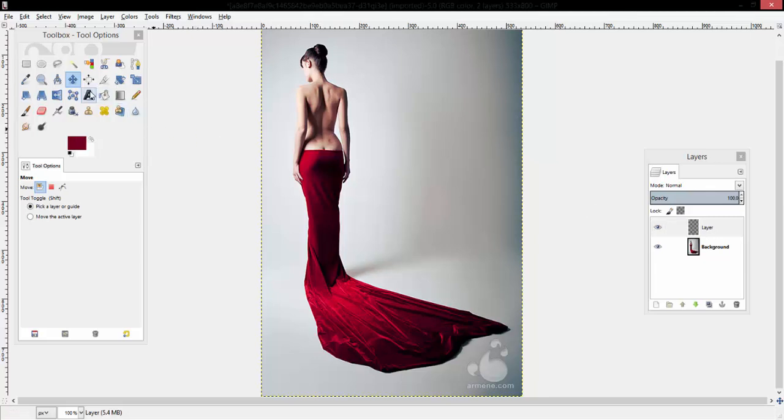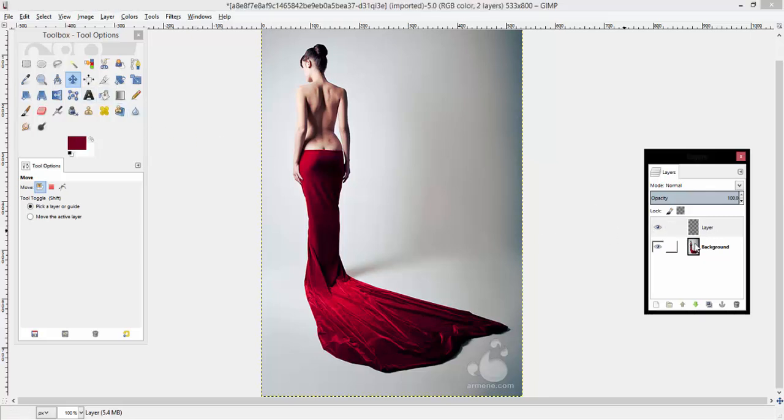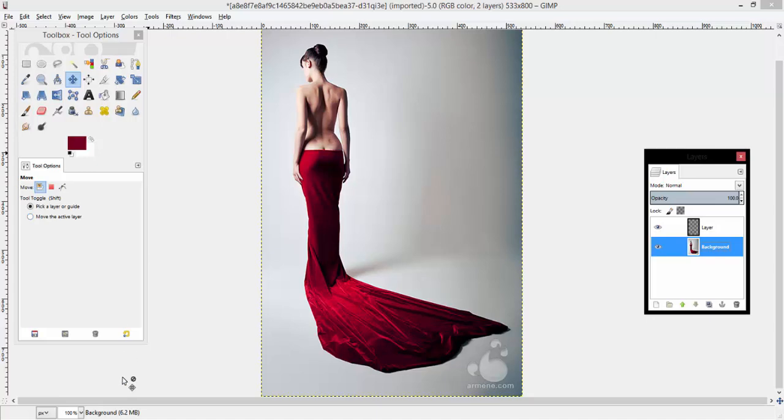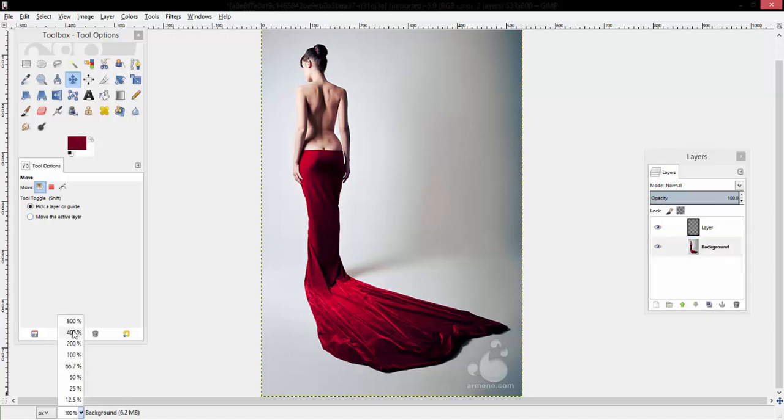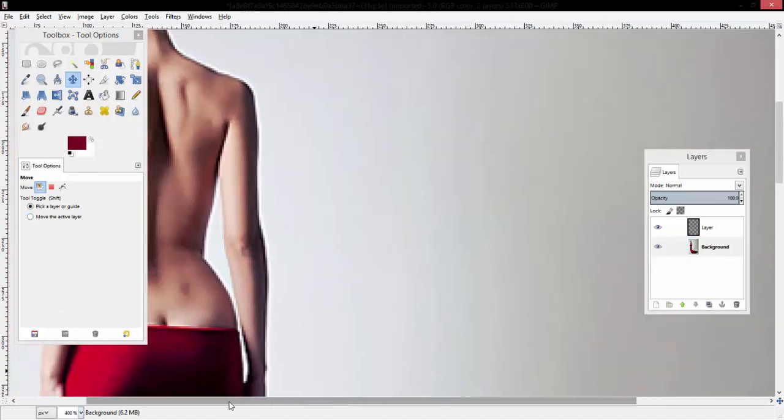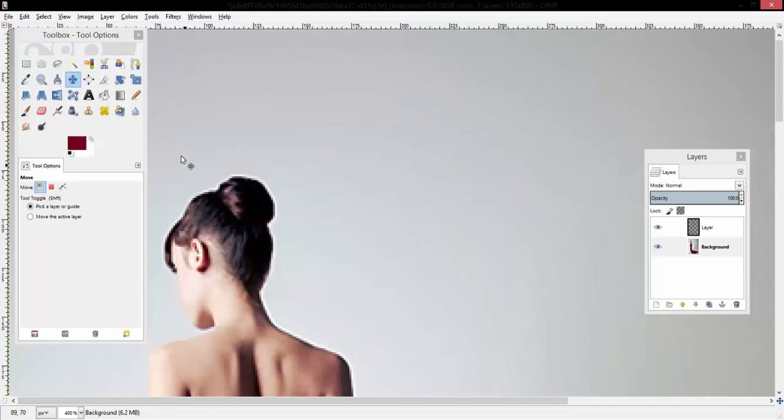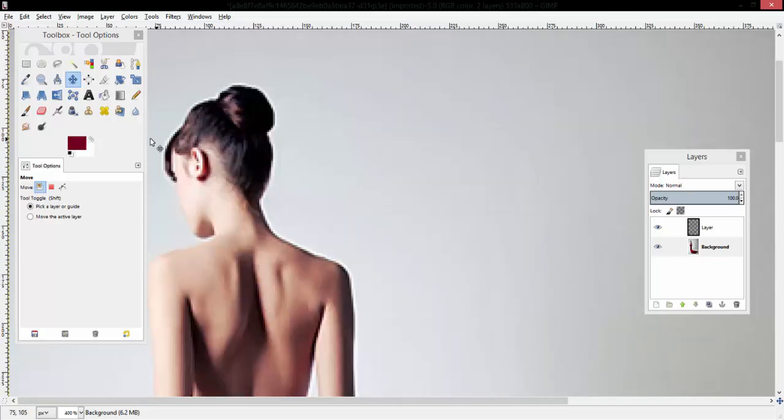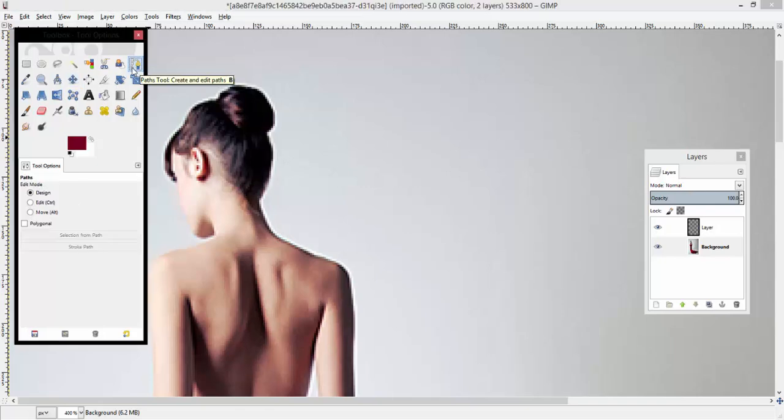After that, you want to go back to your original background layer and probably zoom in a bit. Then you want to select the paths tool if you prefer to do it this way. There are several other options you could follow.